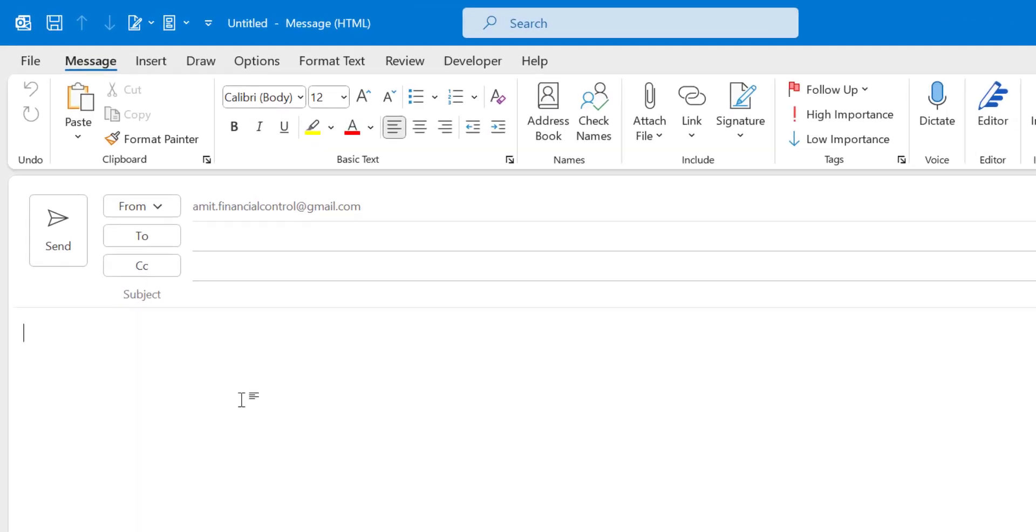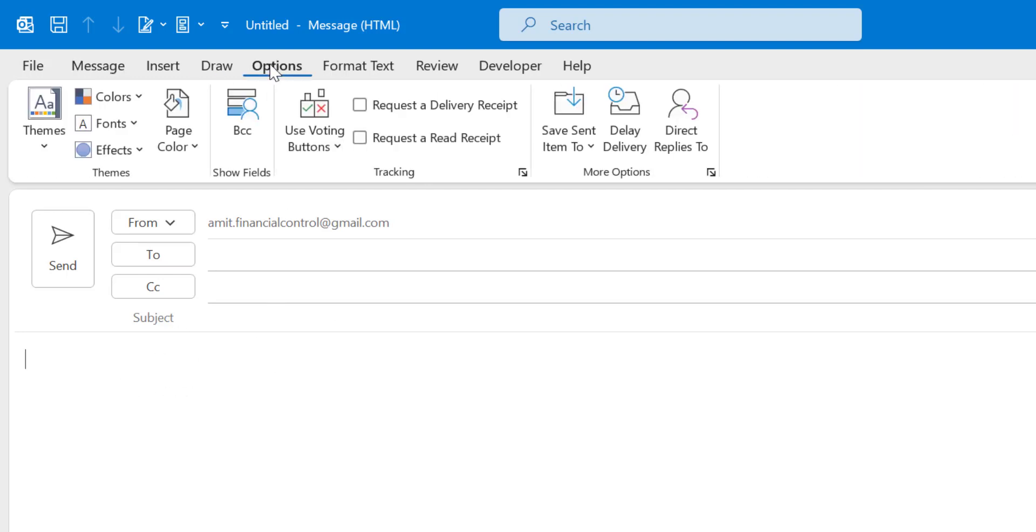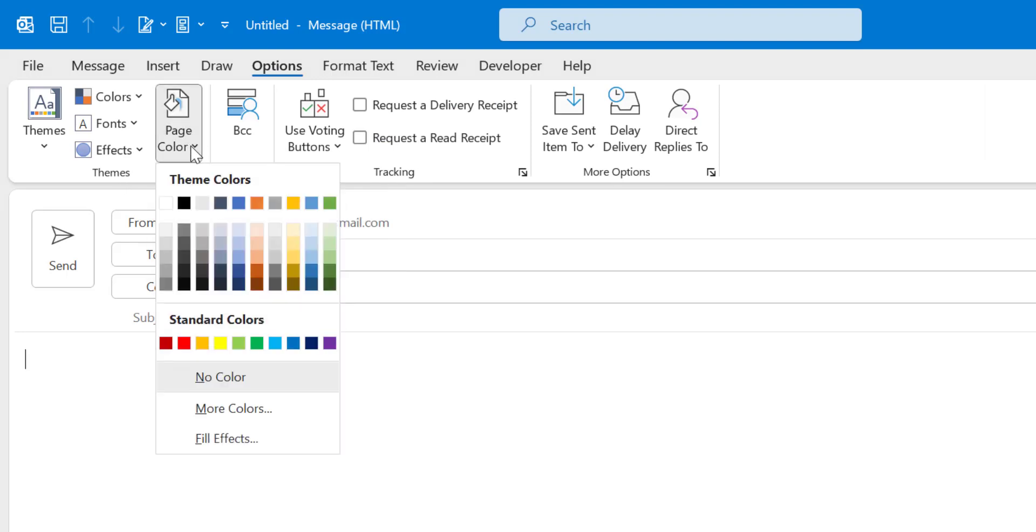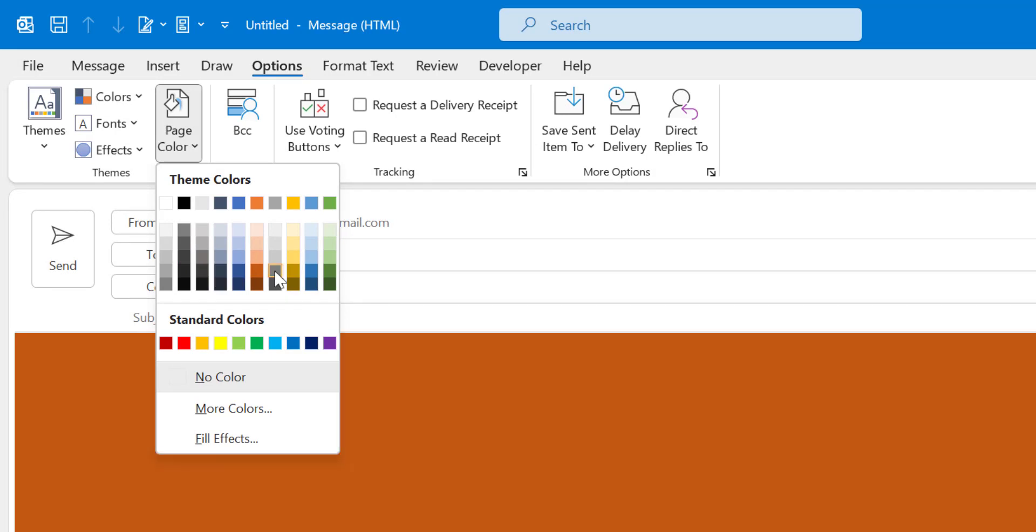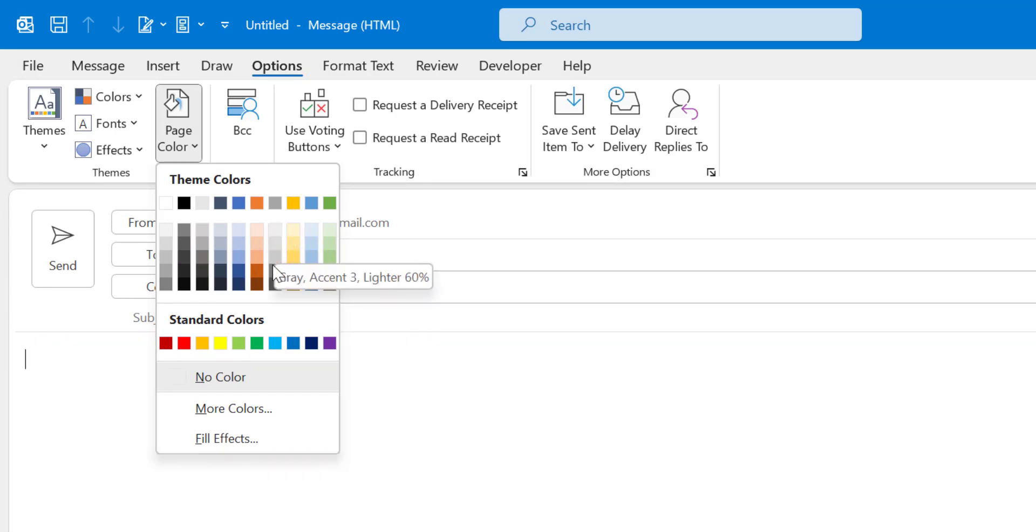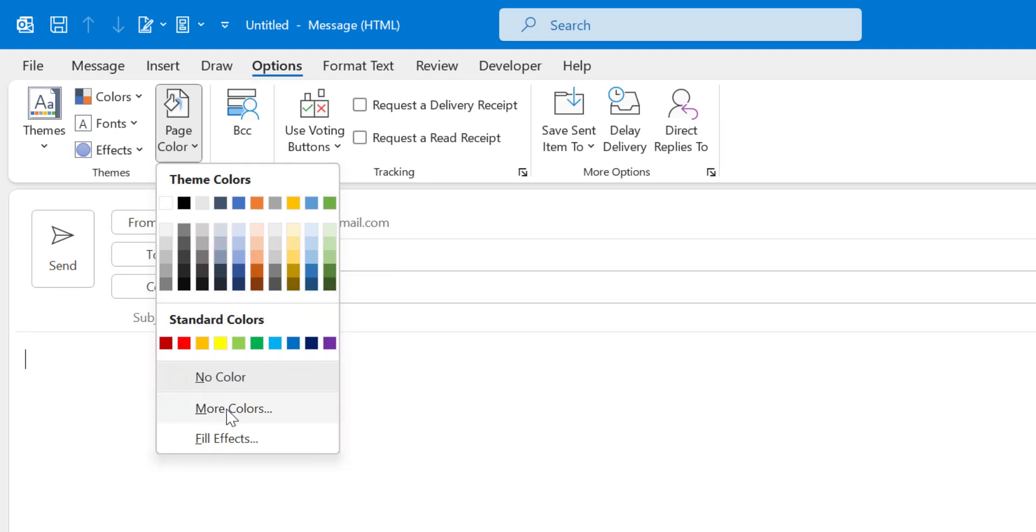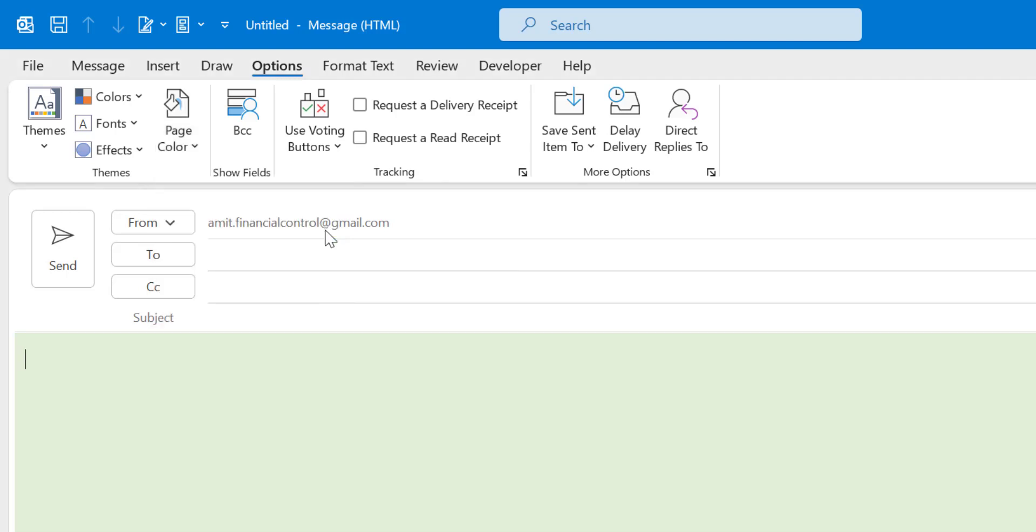Now if you want to change the theme starting from the background color, simply click on the Options tab and here is an option under Themes which is Page Color. Simply click on it, you can use any color. You will see when I select any color the background color will change. You can also use more colors here and fill effects. So I use this light green.